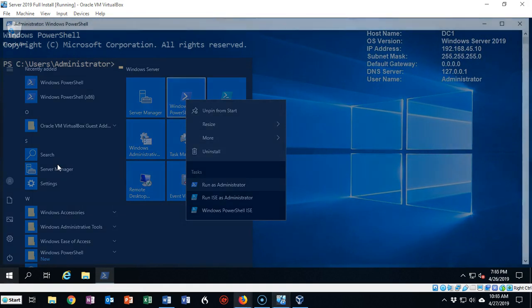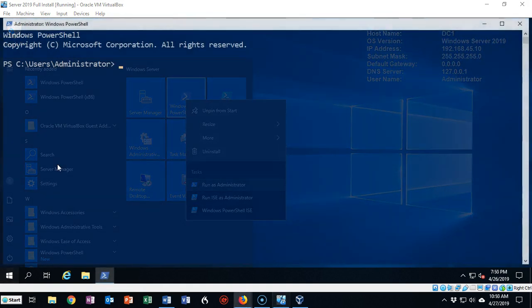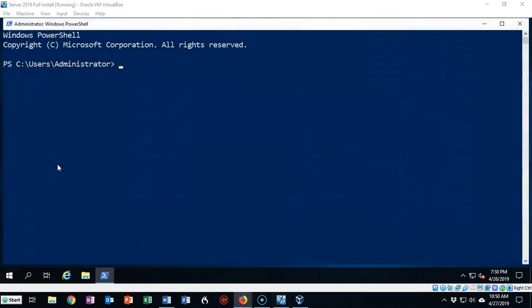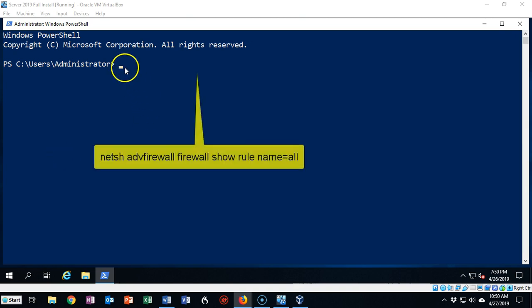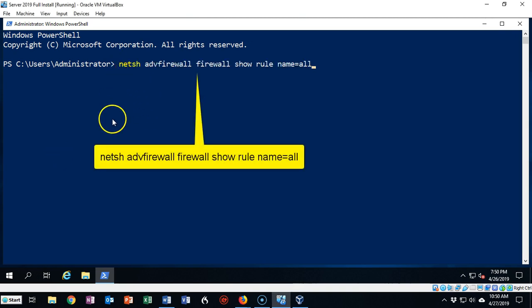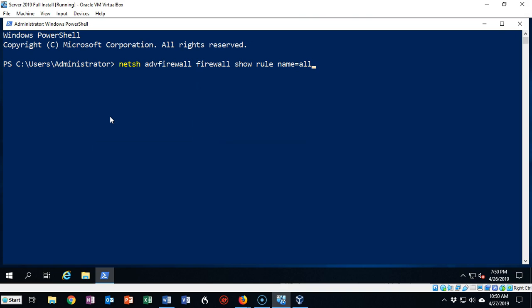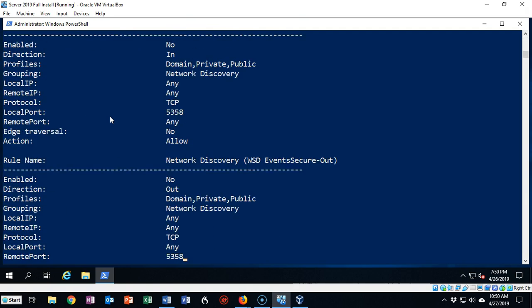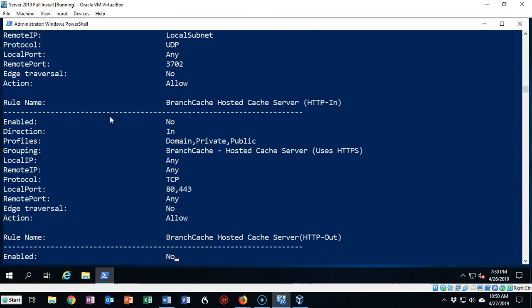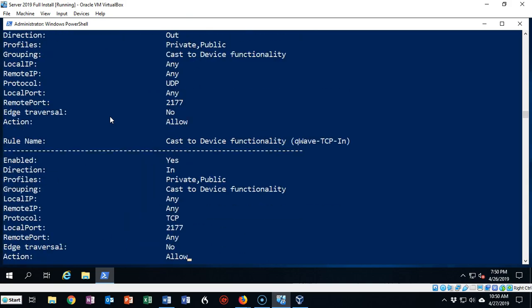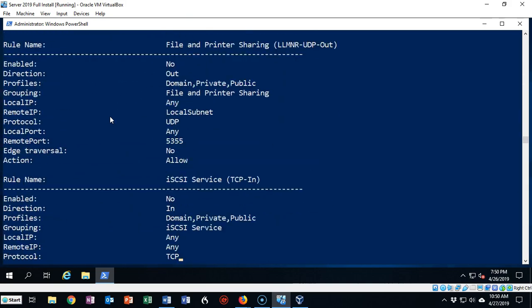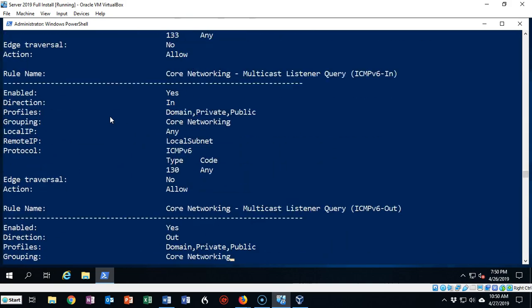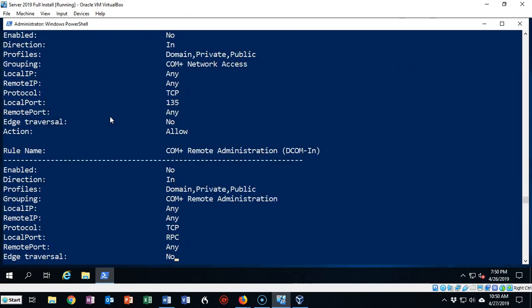One of the first things you're going to want to do is check the current configuration of your Windows Firewall. To do this we can use the following command: netsh advfirewall firewall show rule name=all. There's going to be a lot of information that's going to pop up here. If I just hit enter it's going to give me a whole bunch of information that's going to overwhelm us.